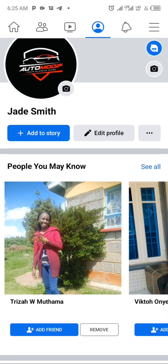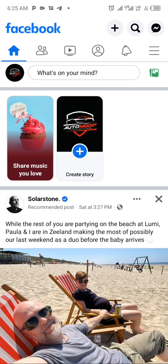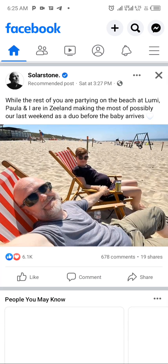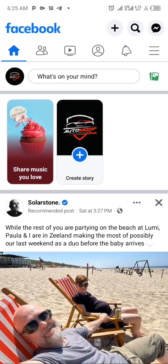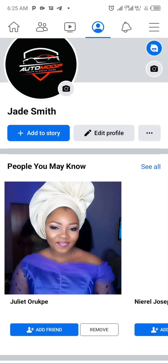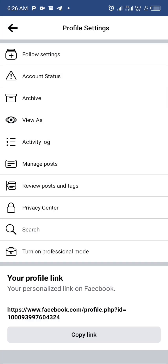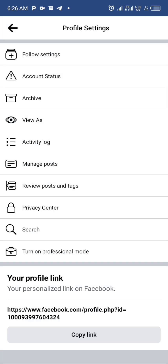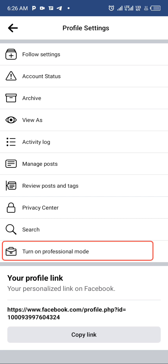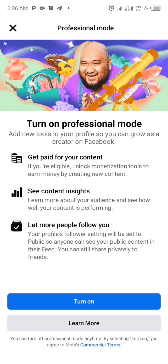To do this, all we need to do is click and launch our Facebook application. This is the home of your Facebook account. Click on your profile icon, then click the three dot lines. At the bottom you will see an option which says 'Turn on Professional Mode.'